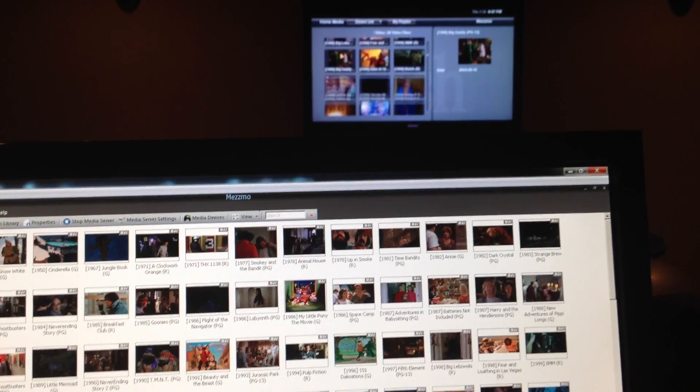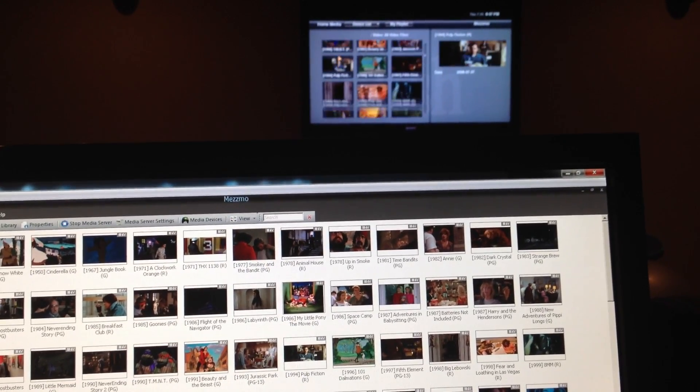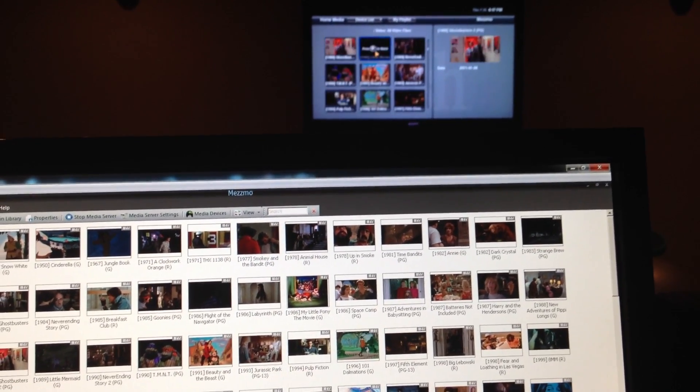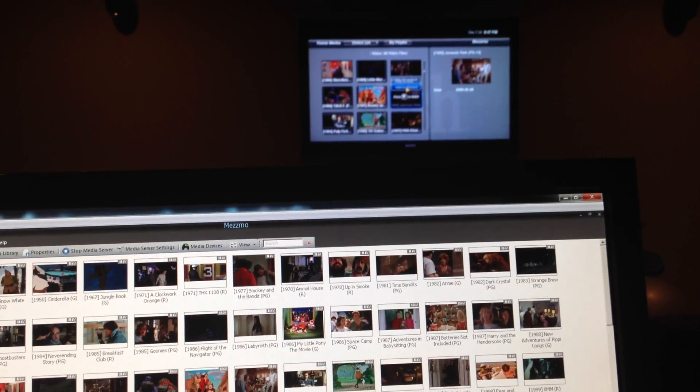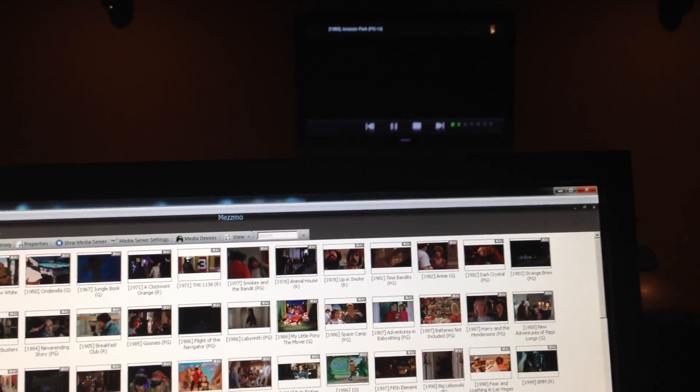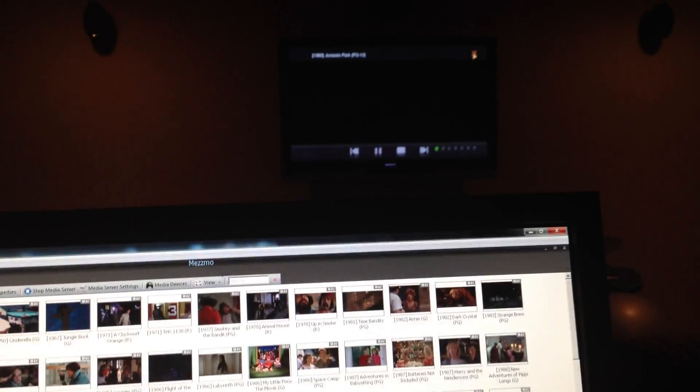Jurassic Park I think was the one we were using a minute ago. There it is. Hit OK. Play to the end.